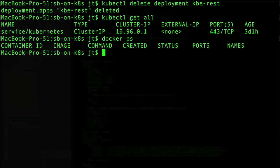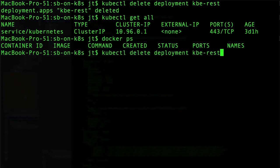Pretty straightforward commands. You can see kubectl delete and then either service or deployment and then the identifier that we gave them. In this case it's kbe-rest.